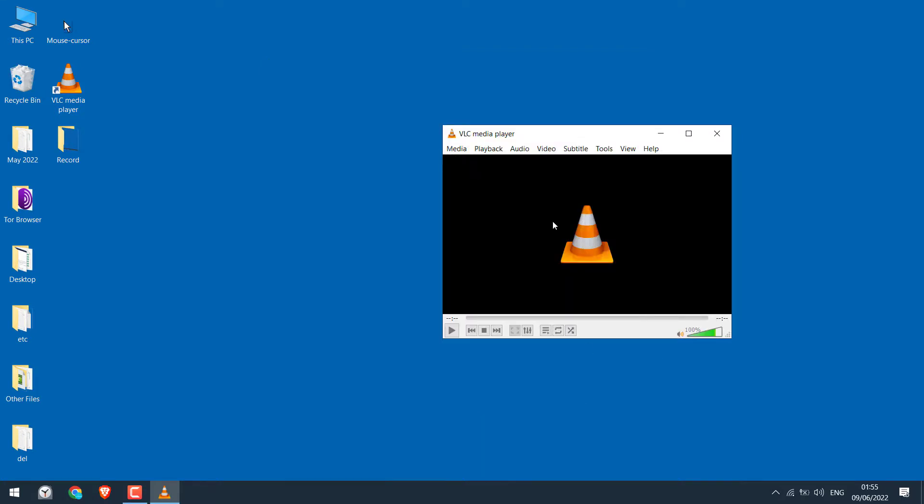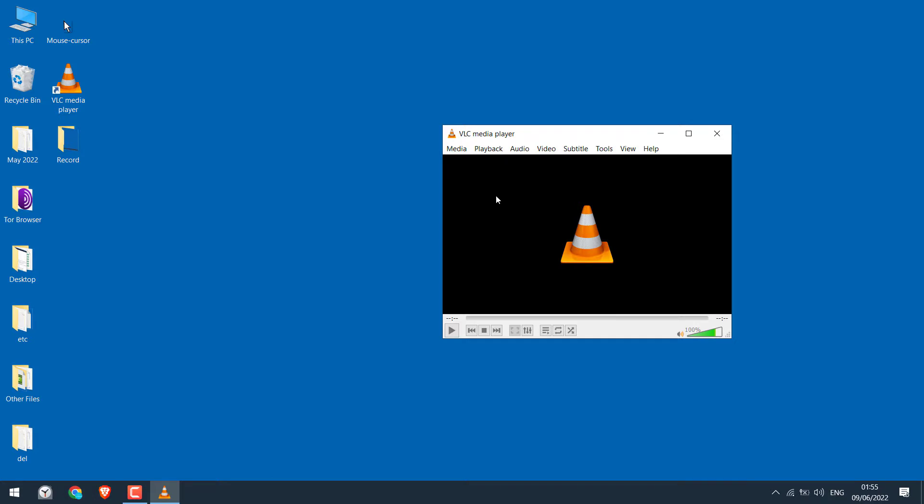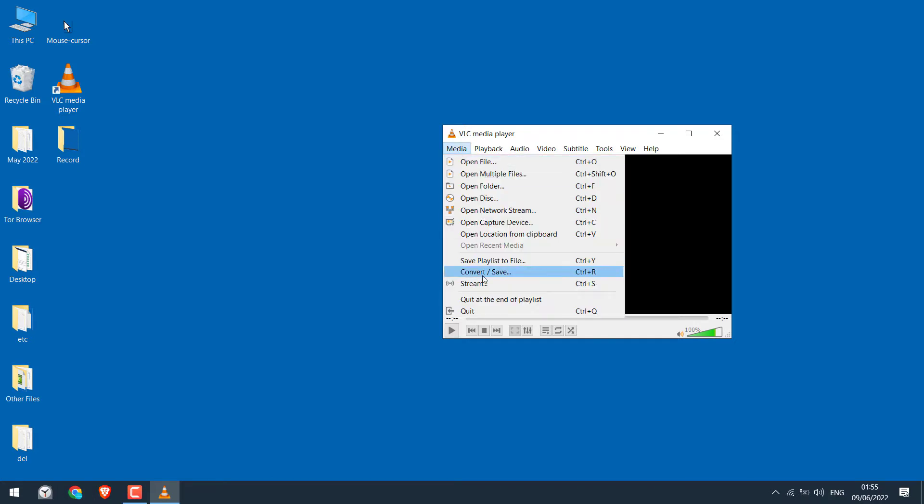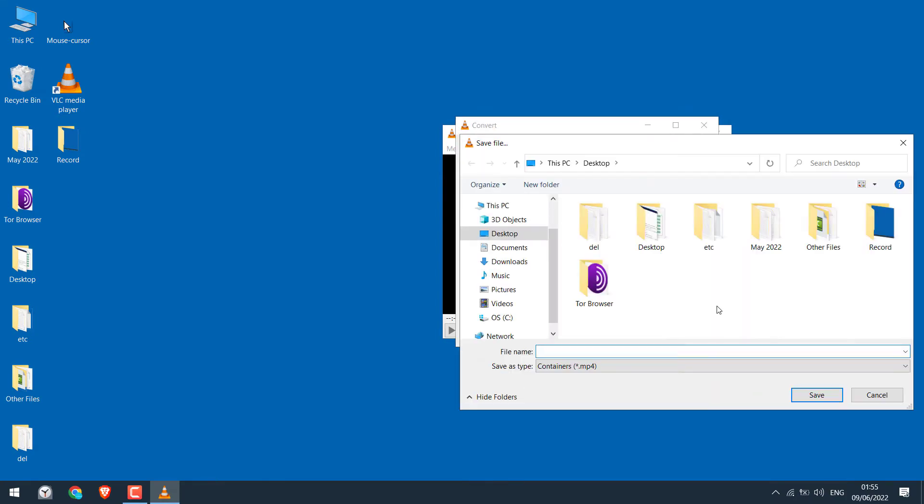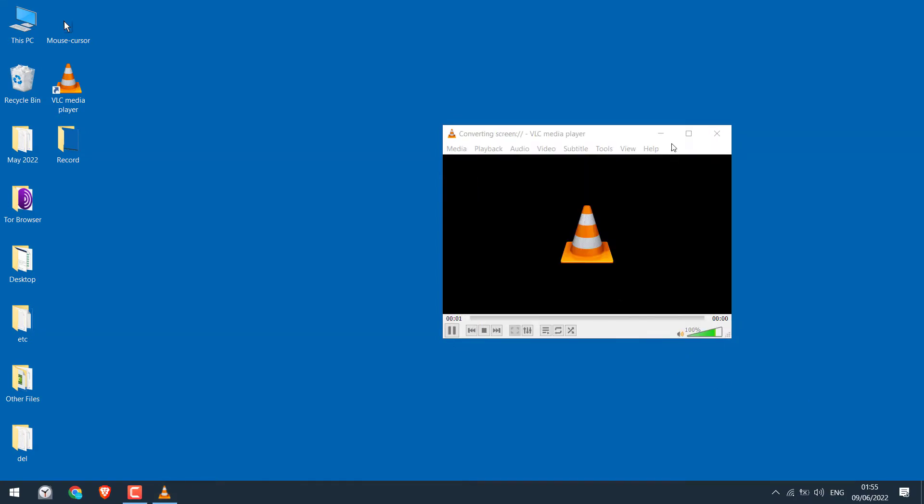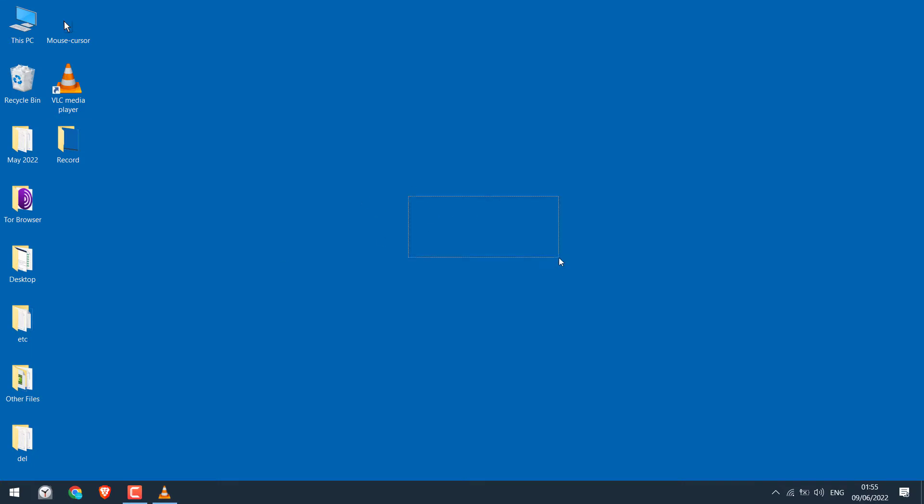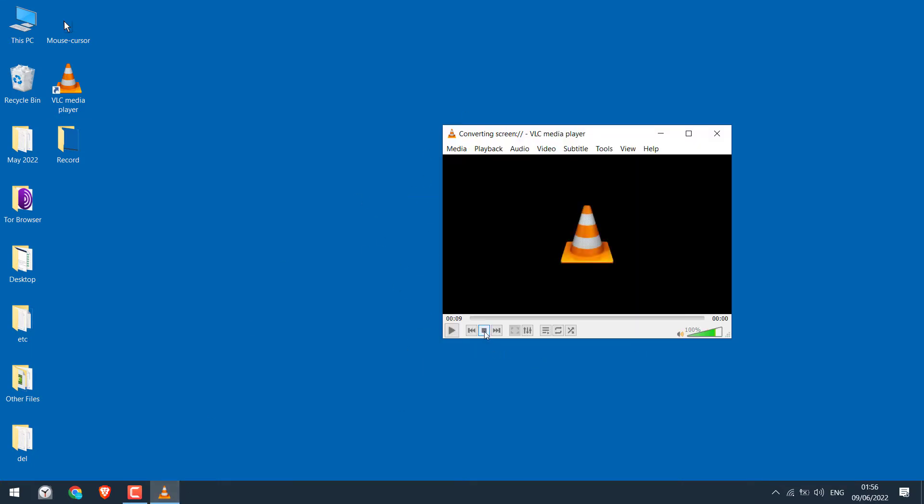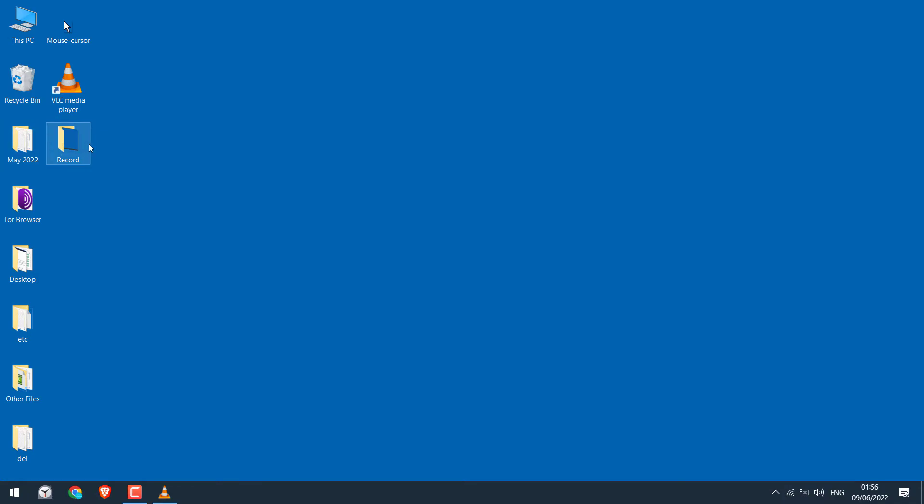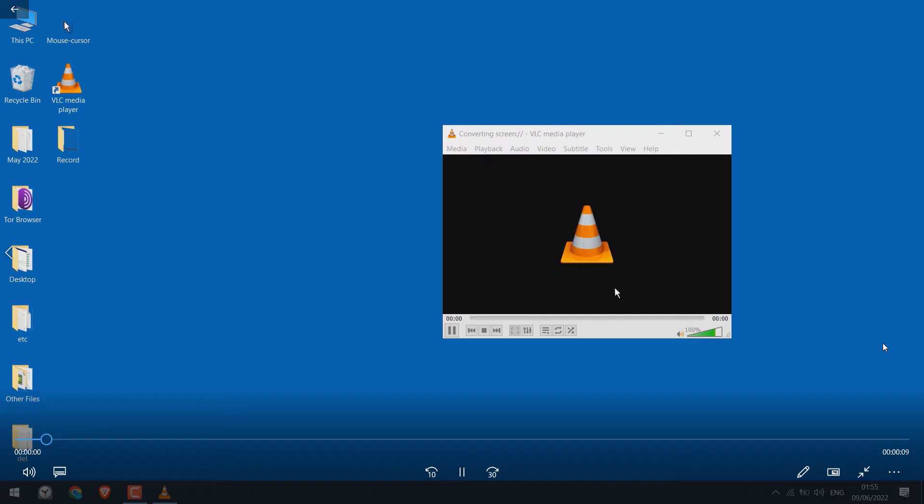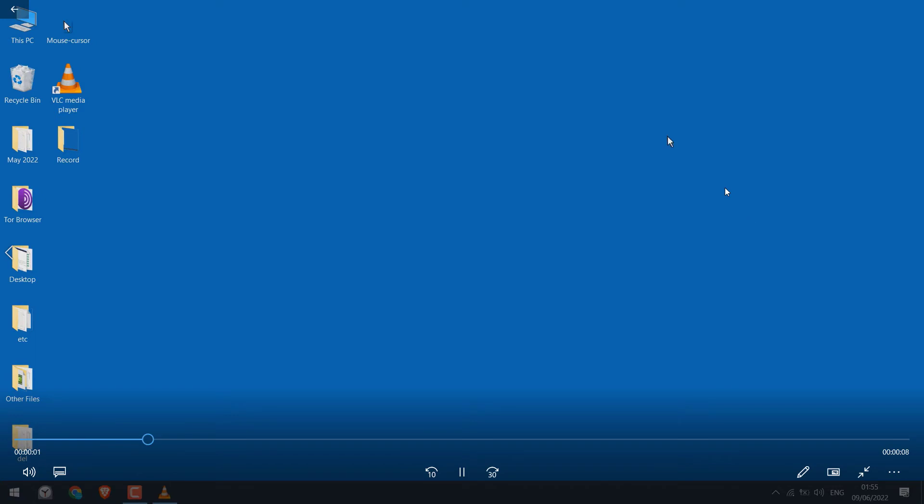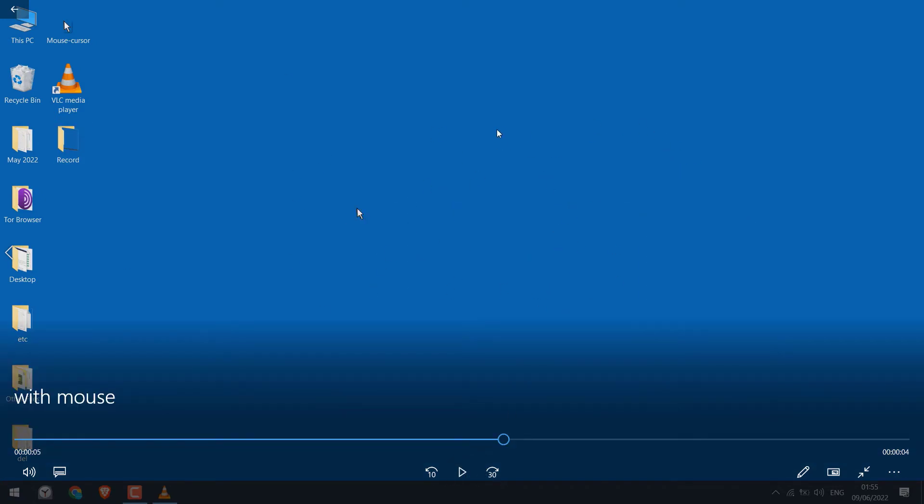Now again, let's record the screen and see if the mouse icon will appear or not. Let me quickly check the video. So you can see there's the mouse icon too. So this is how you can record your screen using the VLC player. Thank you very much.